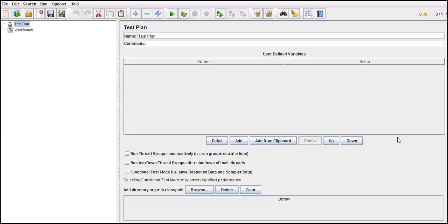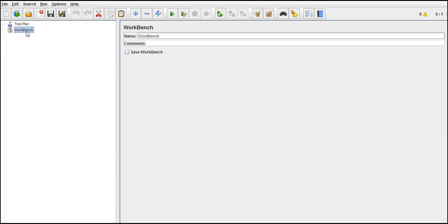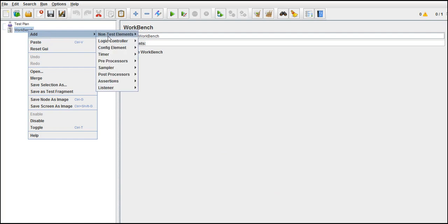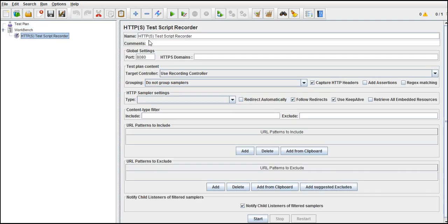In this lecture we will look into HTML Link Parser — a new concept. Before I teach that concept, let's record a script. Let's start with the HTTP Test Script Recorder.